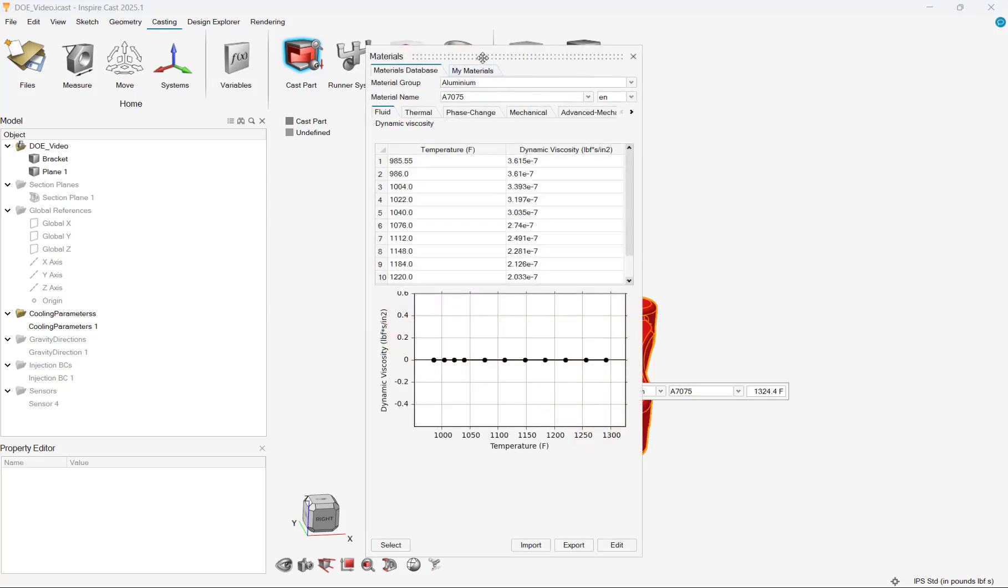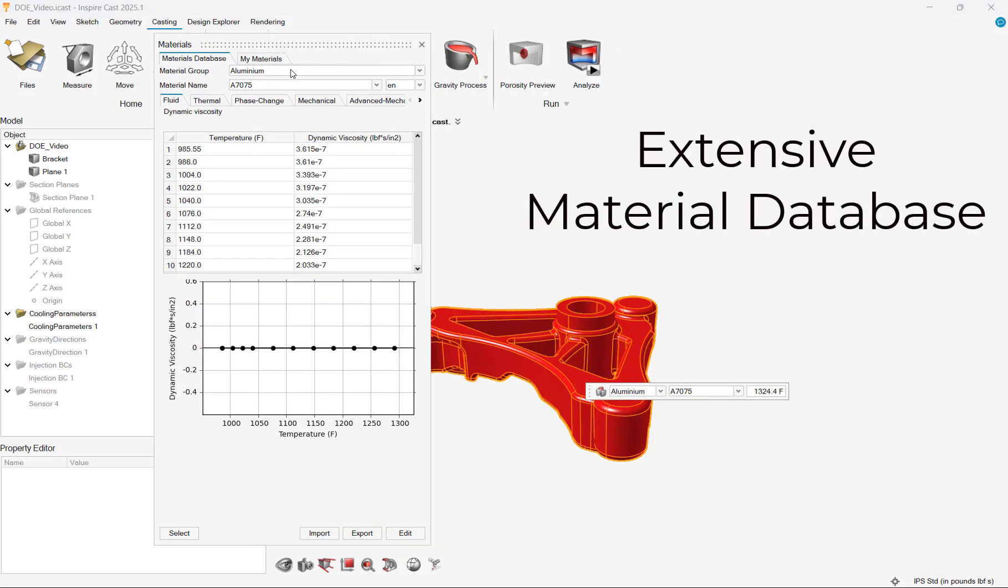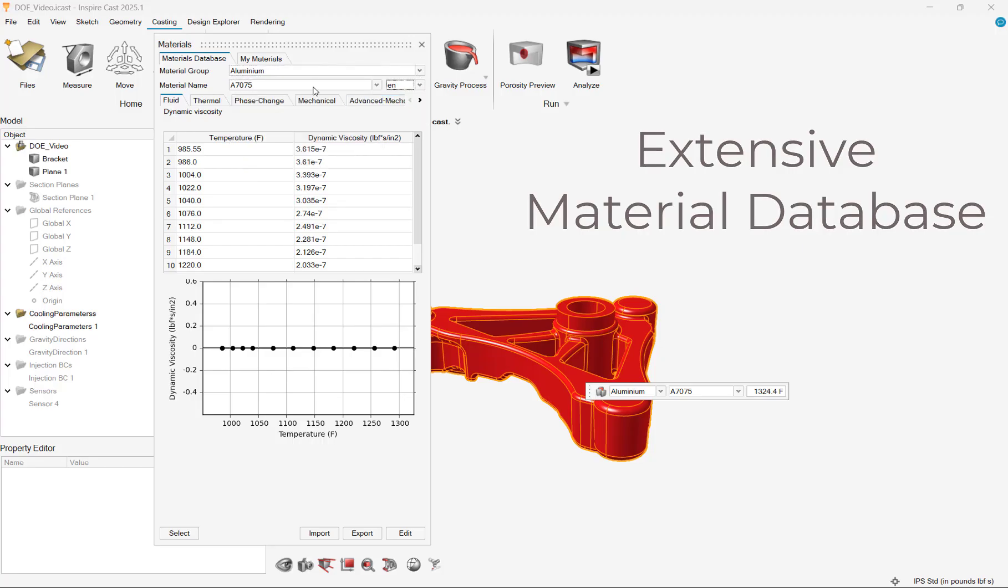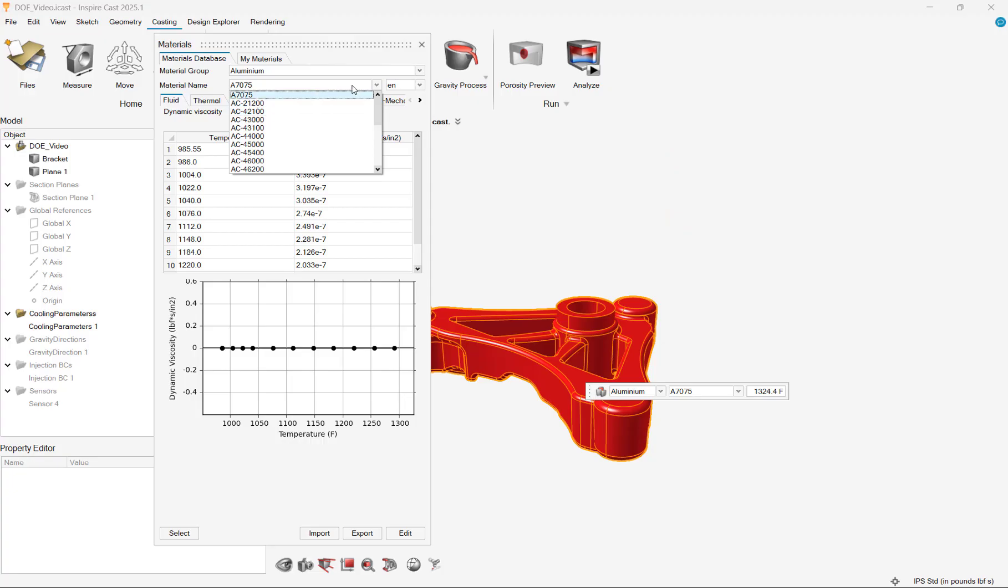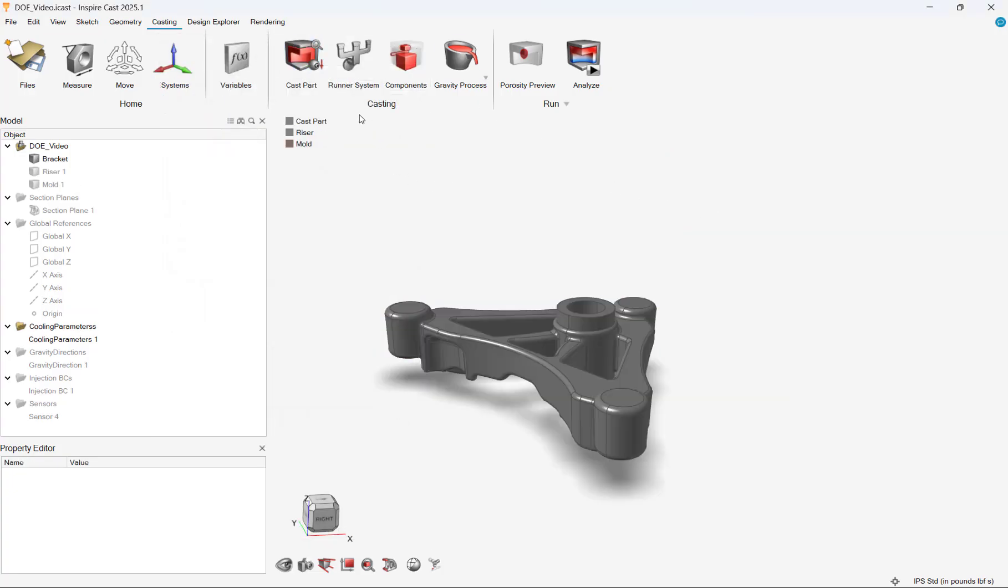Our first step is to specify our cast parts material, which will be this bracket. We can specify an aluminum grade and use the default pour temperature. Note, users can customize these values if a material isn't in the database.